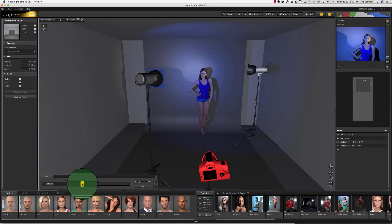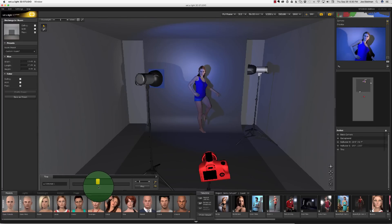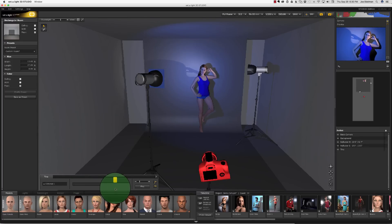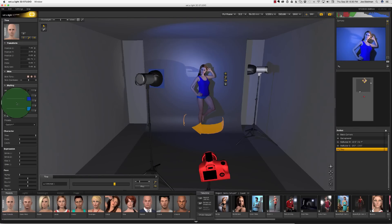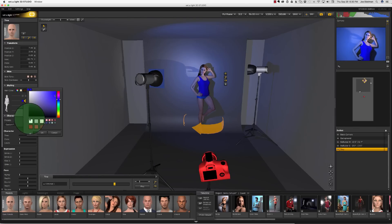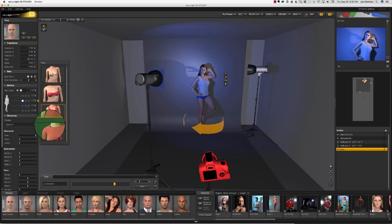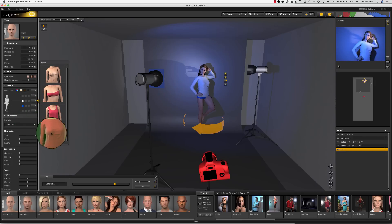This is just a brief look at the capabilities of this software. I almost forgot — the models can be posed and you can change their clothing and clothing colors. You can change their hair colors, skin color, and expressions. I mean, how cool is that?